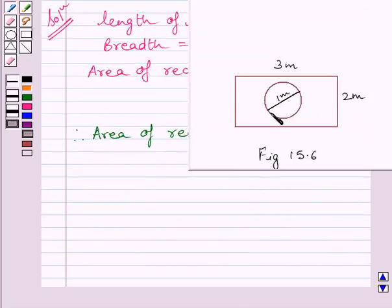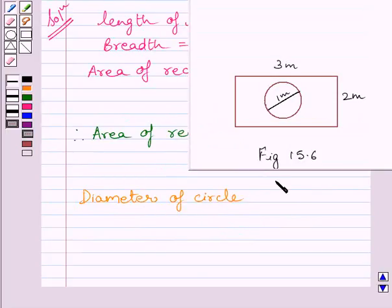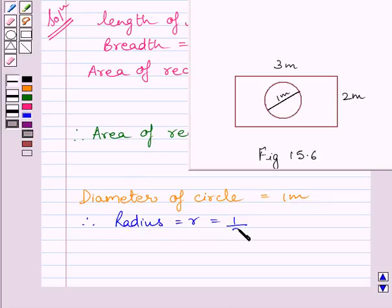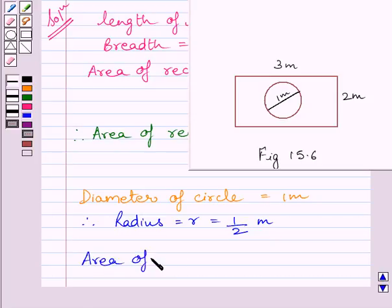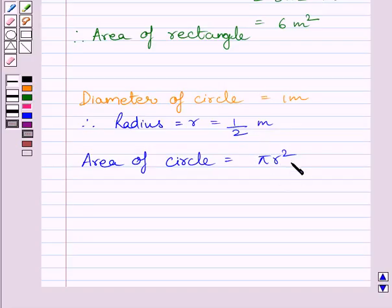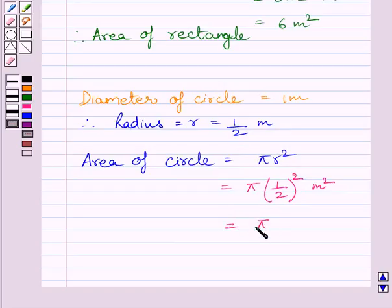Now we will find out the area of the circle. We know the diameter of the given circle is equal to 1 meter. The radius R is equal to 1 upon 2 meters, since radius is half of diameter. From the key idea, area of circle equals pi R squared. Substituting R equals 1/2, we get pi multiplied by (1/2) squared, which equals pi upon 4 square meters.